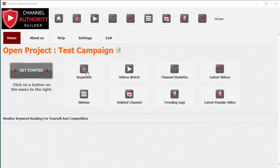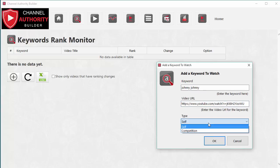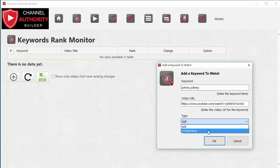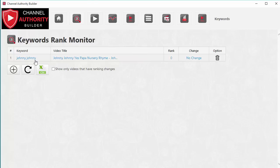In the Keywords Rank Monitor, you click on it and you can enter any keyword for your niche. For example, let's say 'Johnny Johnny,' which is a popular rhyme I've made. Next you enter the video URL and tell Channel Authority Builder whether it's a video that belongs to you or the competition. Based on that, it will give you visual cues telling you whether you are in profit or loss in the rankings. Channel Authority Builder will then start monitoring the rank for this keyword so you can find out if you're ranking and how your rank is changing over time.